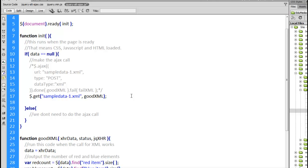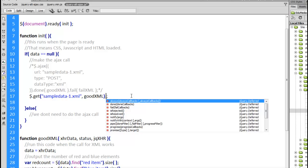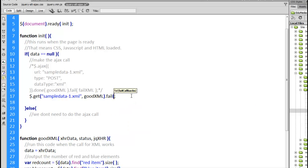Now it's also good practice to always throw in the fail method. You want to be able to handle it if there was a problem getting the data as well. So failXML, that was the name of that function.